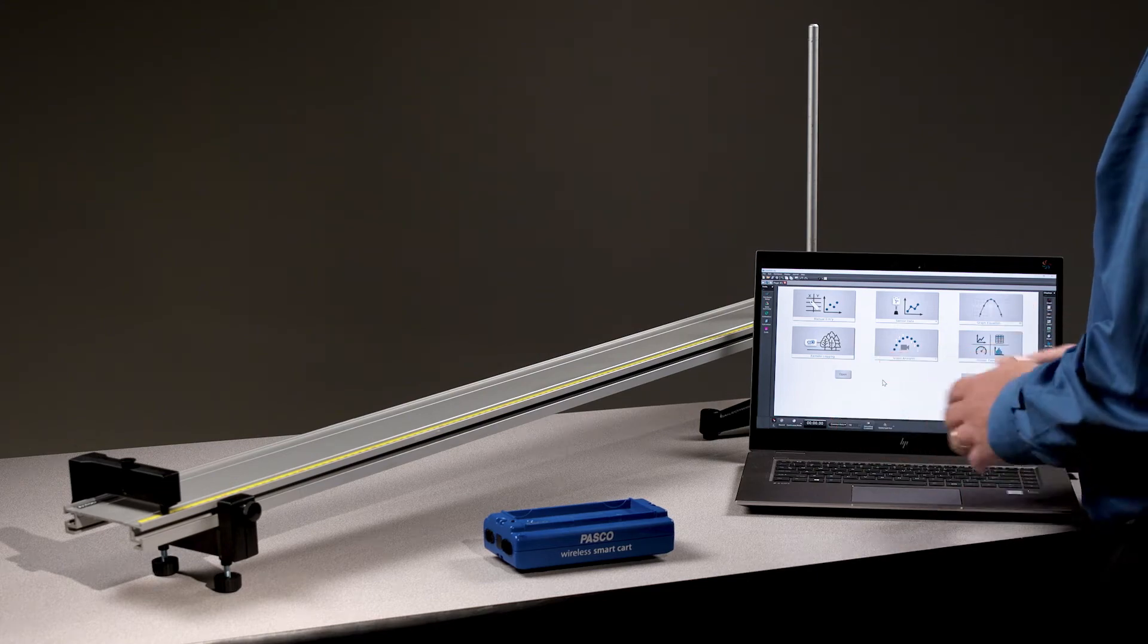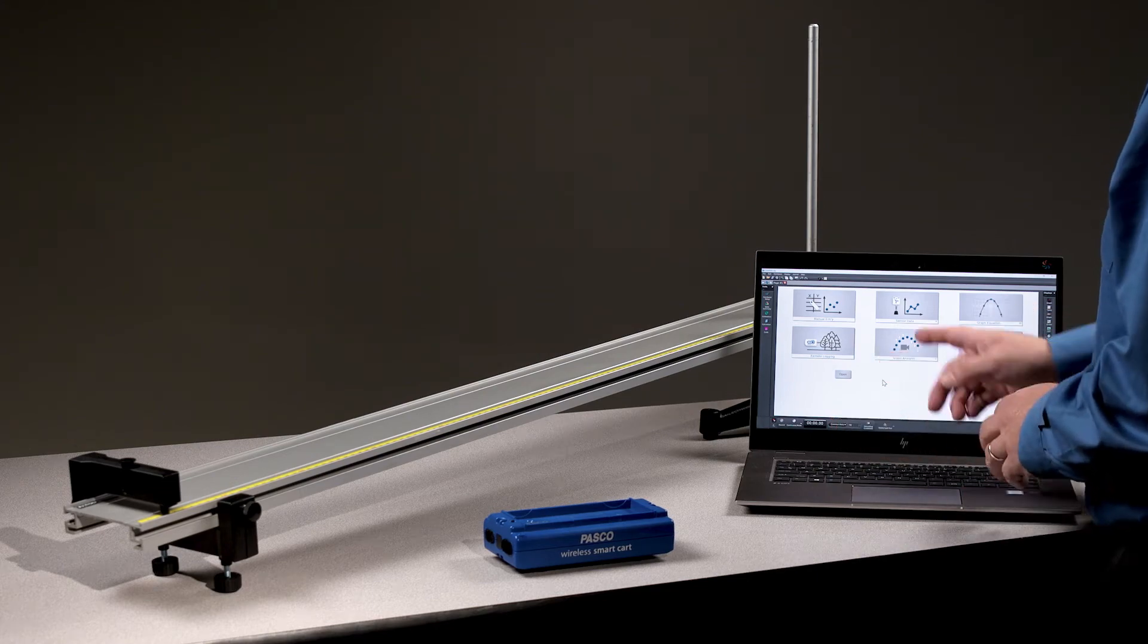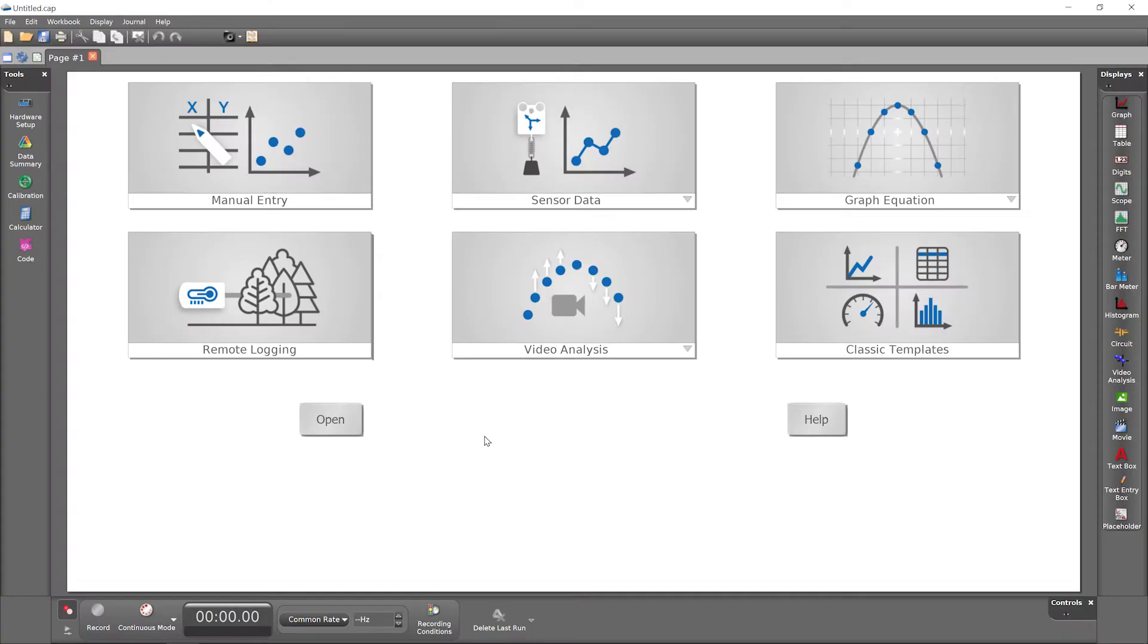Welcome to this tutorial on getting started with Pasco Capstone, our advanced software for data collection, display, and analysis.